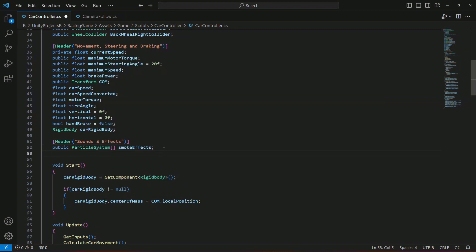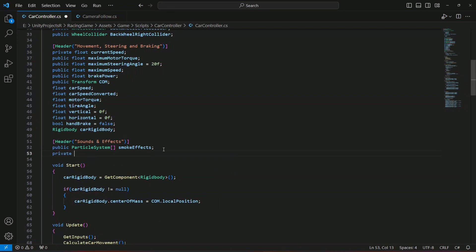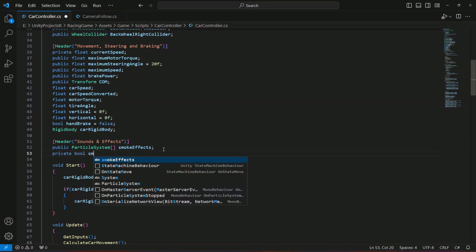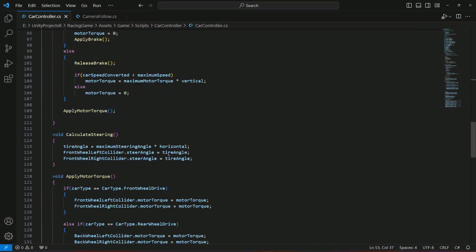Also go ahead and create a private bool by the name of smoke effect enabled. By this we will just simply check if the smoke effect is already emitted or not.